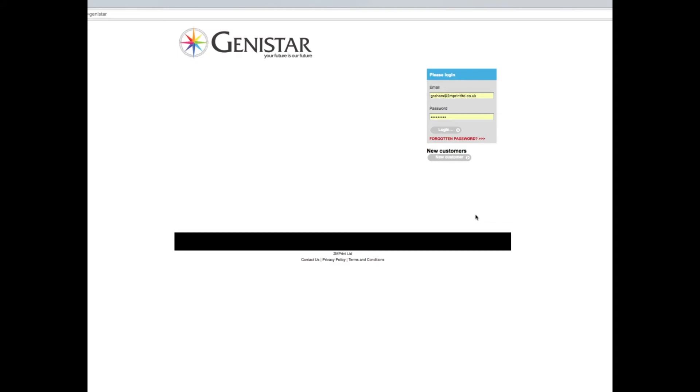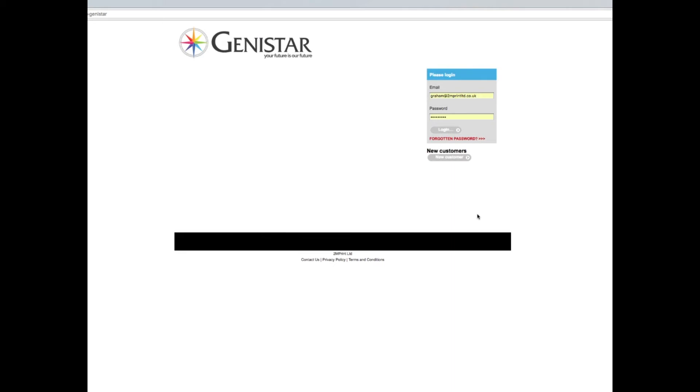Hi, this is Graham Hinton and I'd like to welcome you to this brief introduction to the new Genistar web-to-print portal. This is where you'll be able to order all your Genistar printed materials that are currently available and all those that subsequently become available. This will eventually become the only route to ordering such items. Please make sure yourself and your team are fully briefed and use it to maximum efficiency. Thank you.